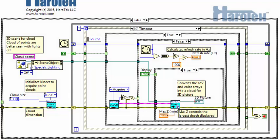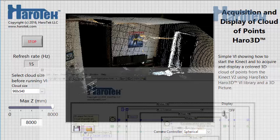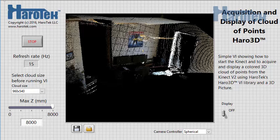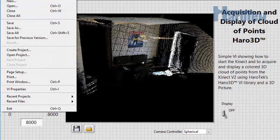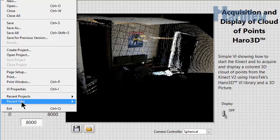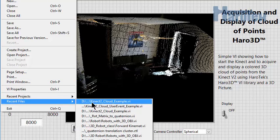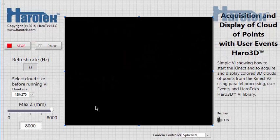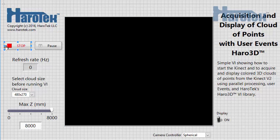The performance improvement in the cloud example VI between version 1.2 and 1.3 is due to the DLL that was configured to run in any thread instead of running in the UI thread. This change in configuration begs to explore a more parallel processing approach. An additional cloud example VI based on user events was developed and is part of version 1.3 of the Haro3D library.